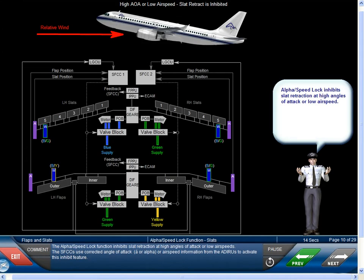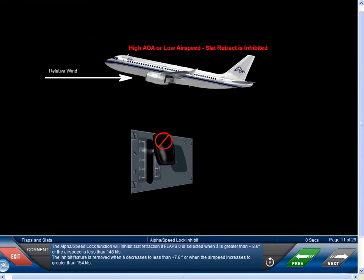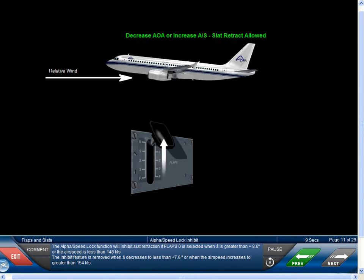The alpha speed lock function inhibits slat retraction at high angles of attack or low airspeeds. The SFCCs use corrected angle of attack or airspeed information from the ADIRUS to activate this inhibit feature. The alpha speed lock function will inhibit slat retraction if flaps 0 is selected when alpha is greater than plus 8.6 degrees or the airspeed is less than 148 knots.